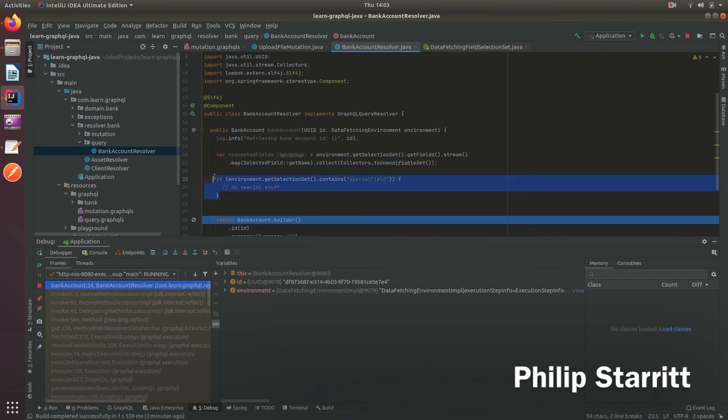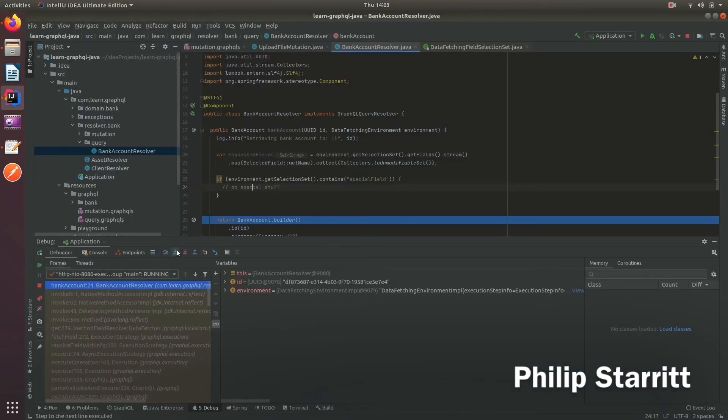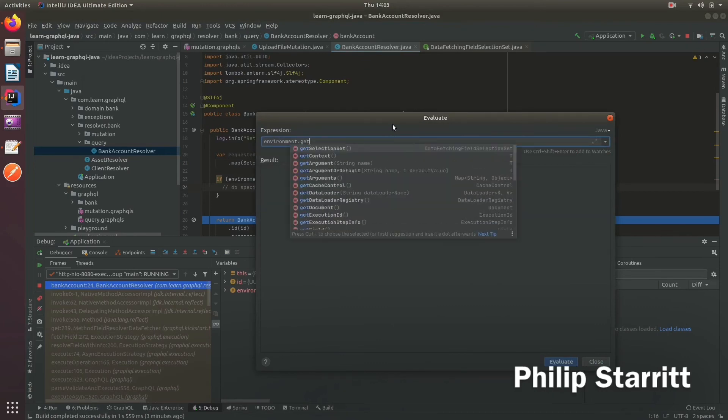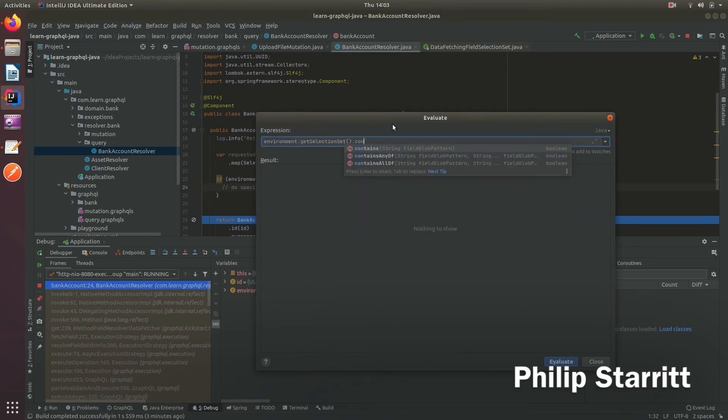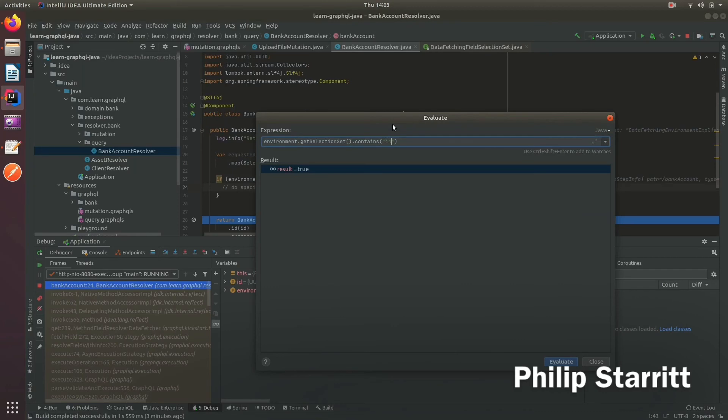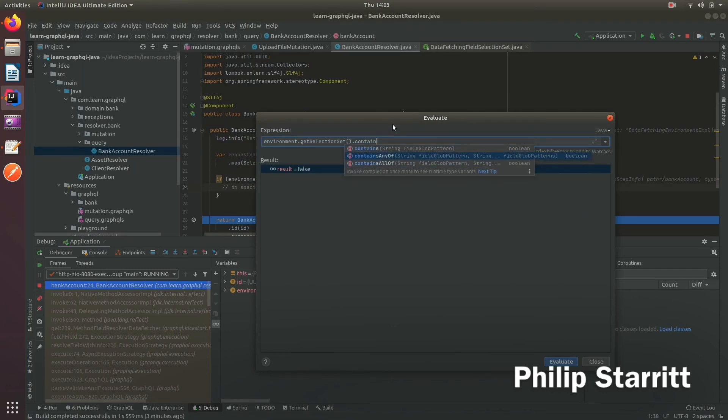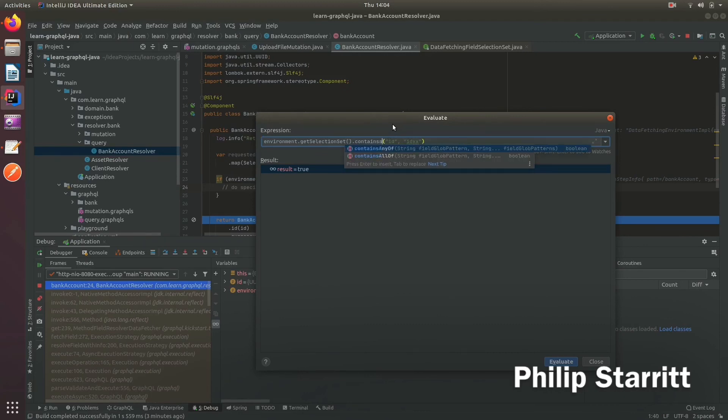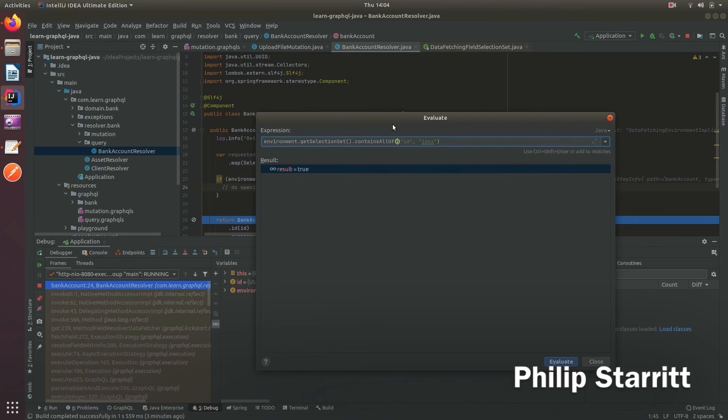So if I go ahead and bring up the debugger here again, and I say get selection set contains ID, of course it's true. If it contains IDS, it's false. Contains any of ID, true. IDX, this is true. And then you can write contains all of, which is false. And then you could change this currency, which is true.